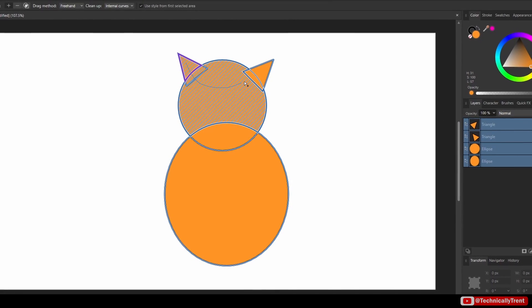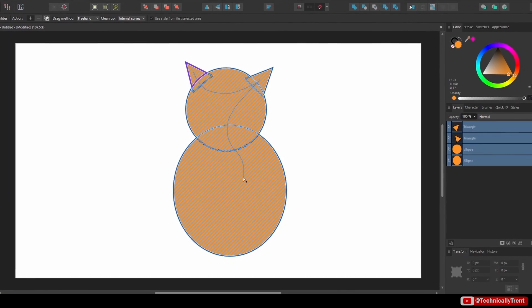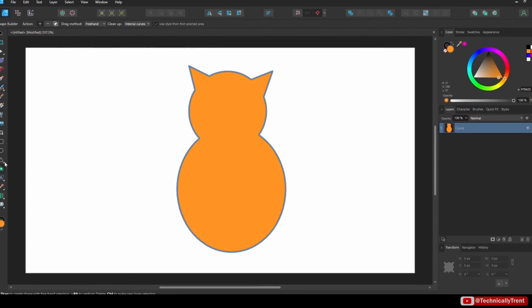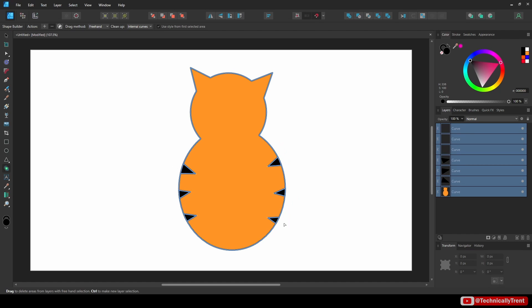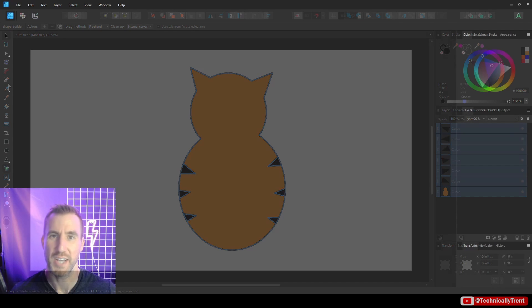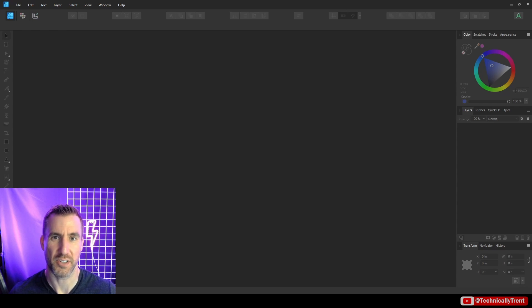The Shape Builder is a long-awaited vector feature that finally made its debut in Affinity Designer 2.0. It allows you to easily add and subtract shapes to create complex designs. In this video, we'll dive into this tool and check out all its capabilities.